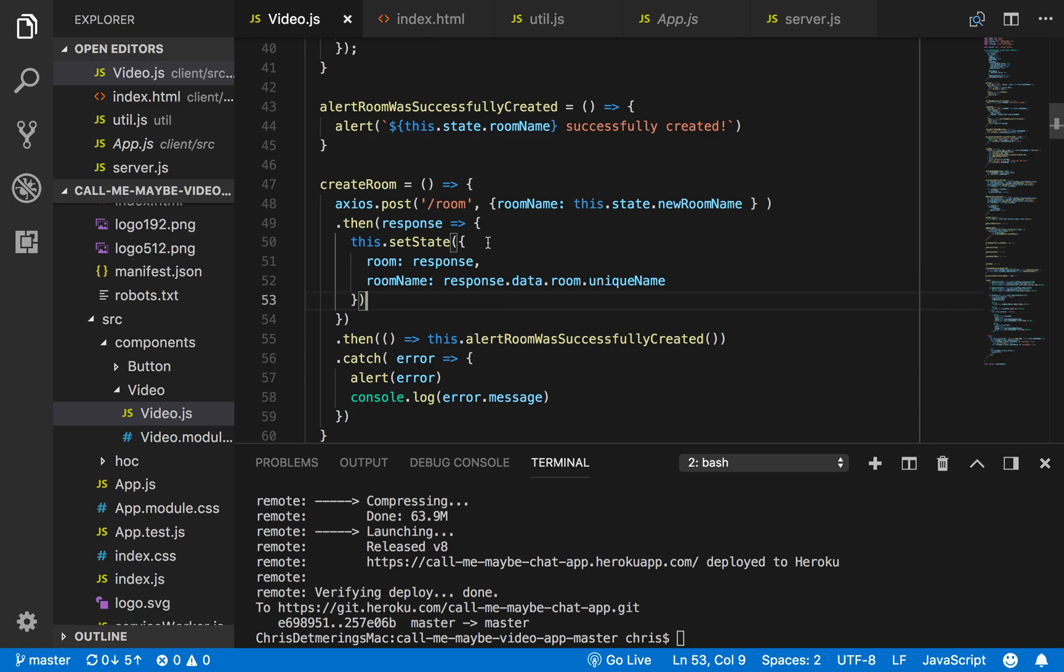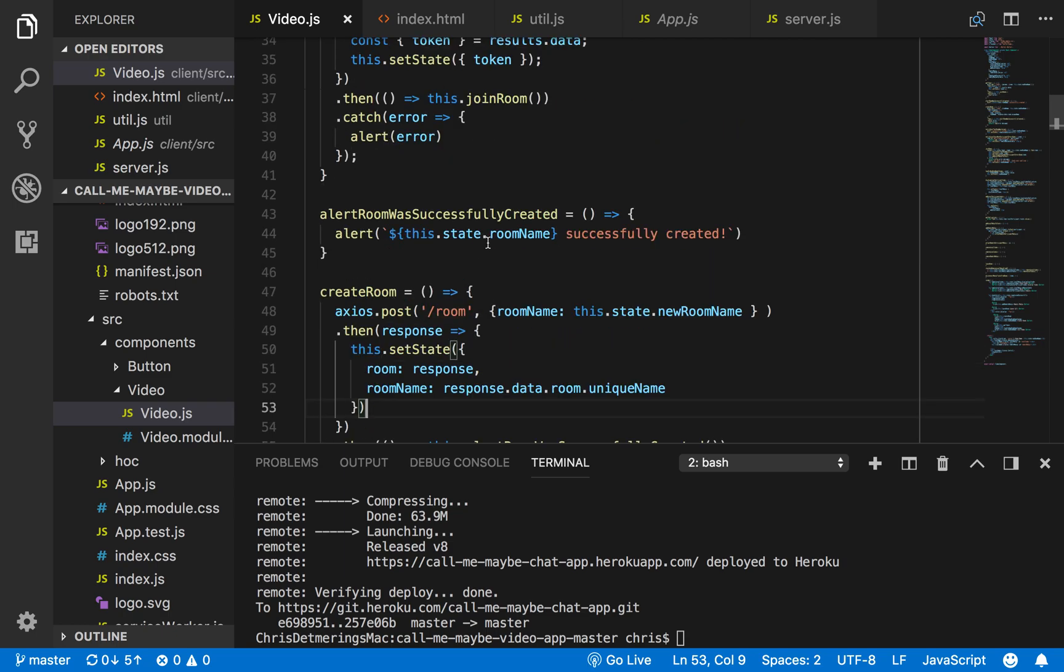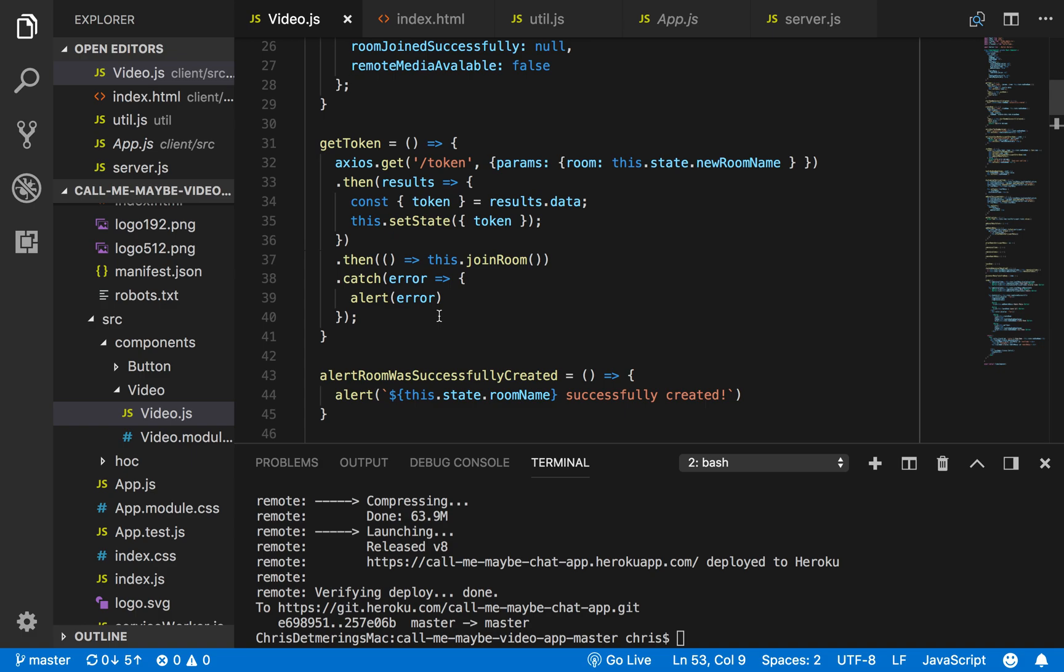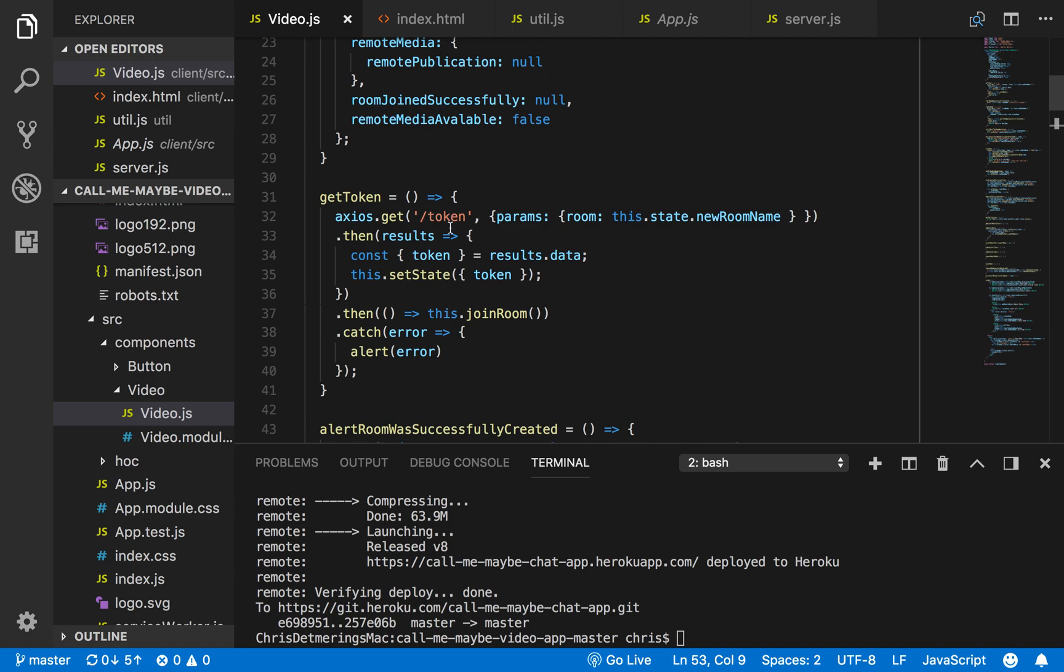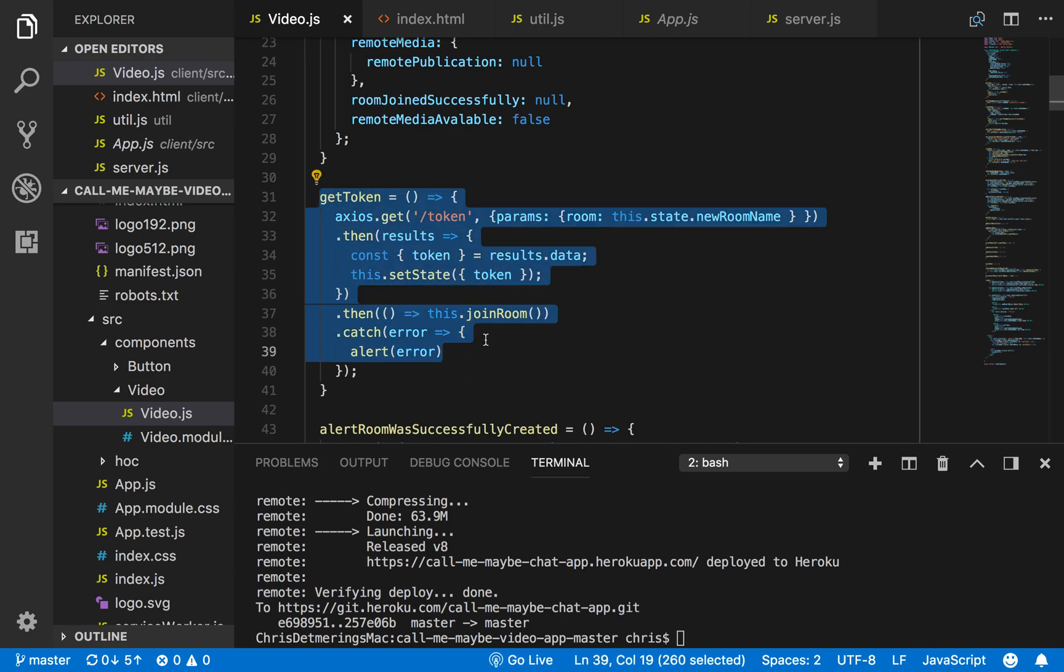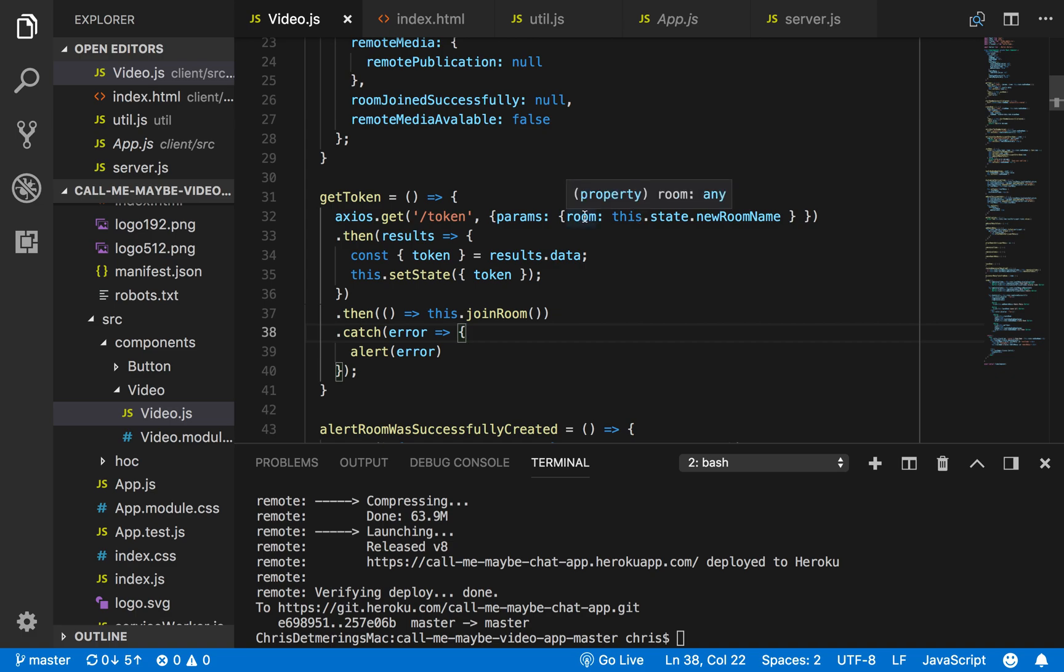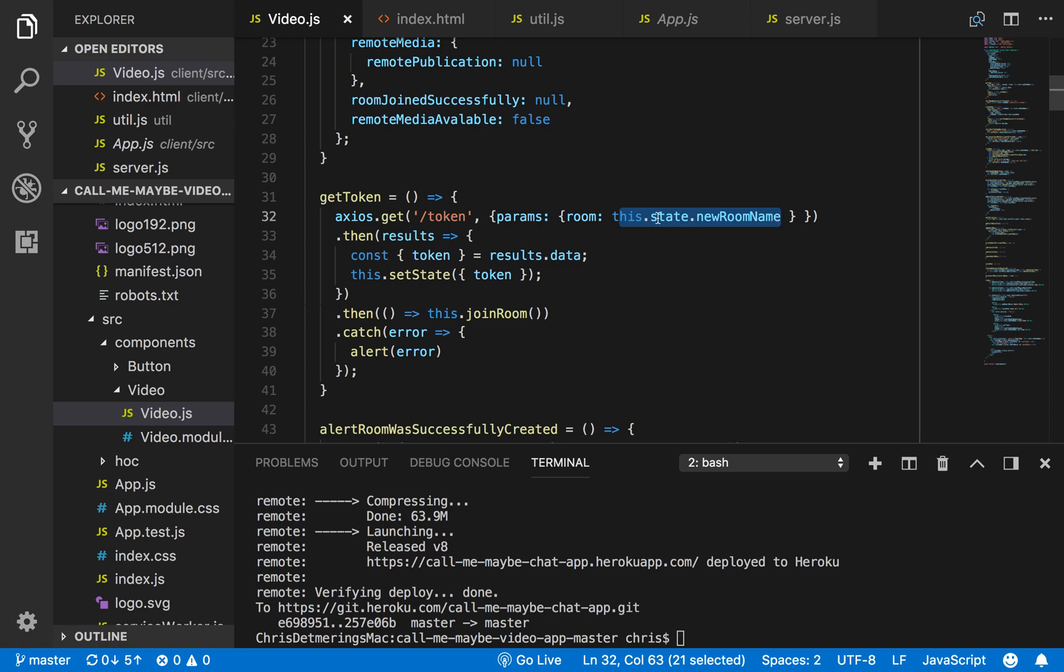So first the user creates a room, and then afterwards the user joins the room. This is for the first user that joins. In order to join, the user has to create a token, so I create a getToken method. When the user clicks join room, first I generate a token using Axios with my second endpoint which is /token. I send in the params—which is in the query—the room name as a parameter called room, and I access the room name from the state that I saved on my component, setting that to the back end in order to generate a token.